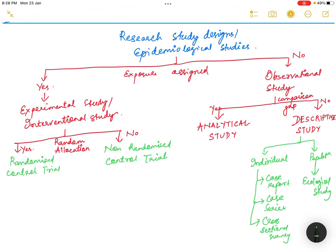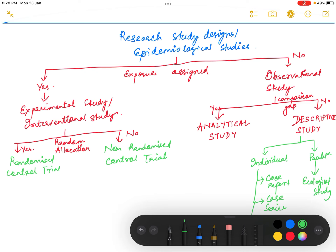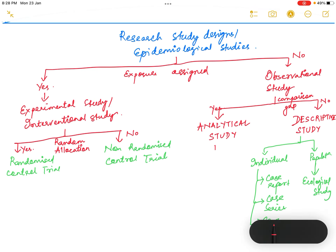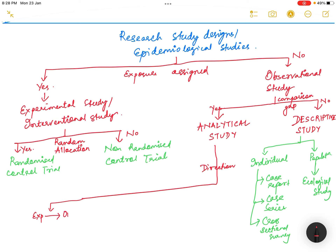The analytical study can be divided into three categories based on the direction of the study. If the direction is from exposure to outcome, then it is called a cohort study.